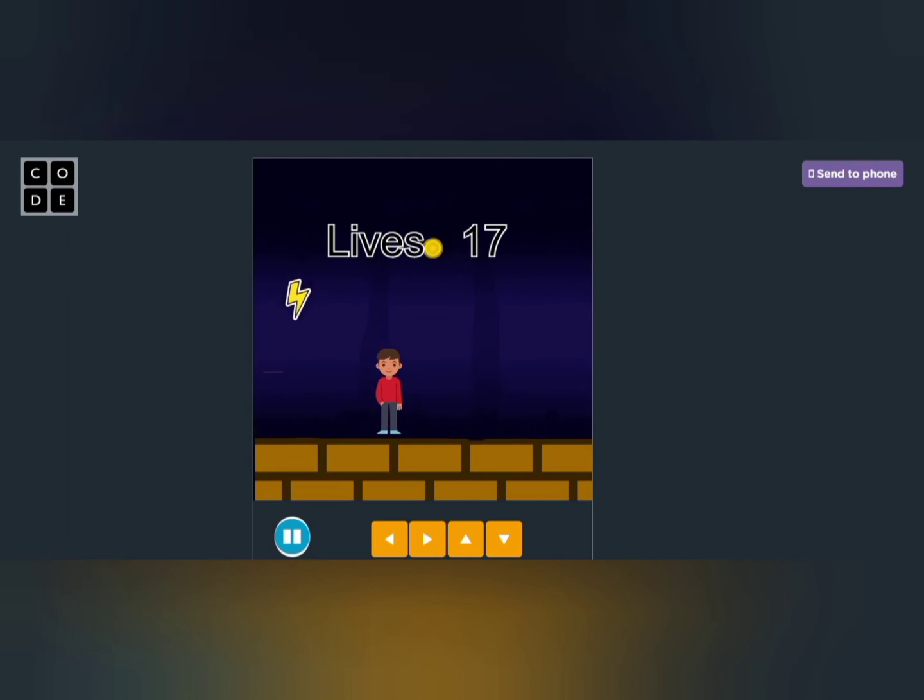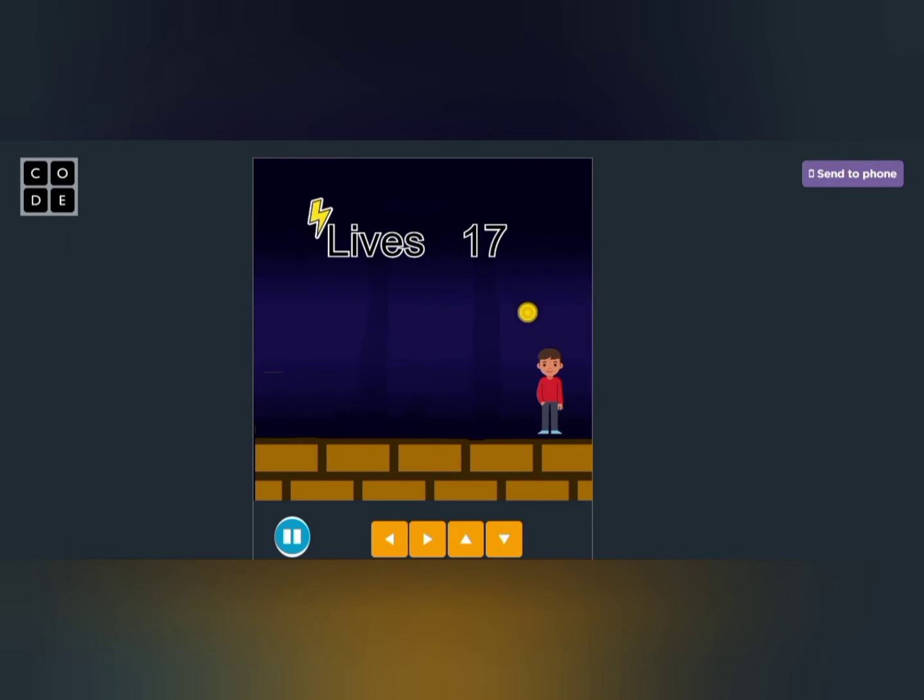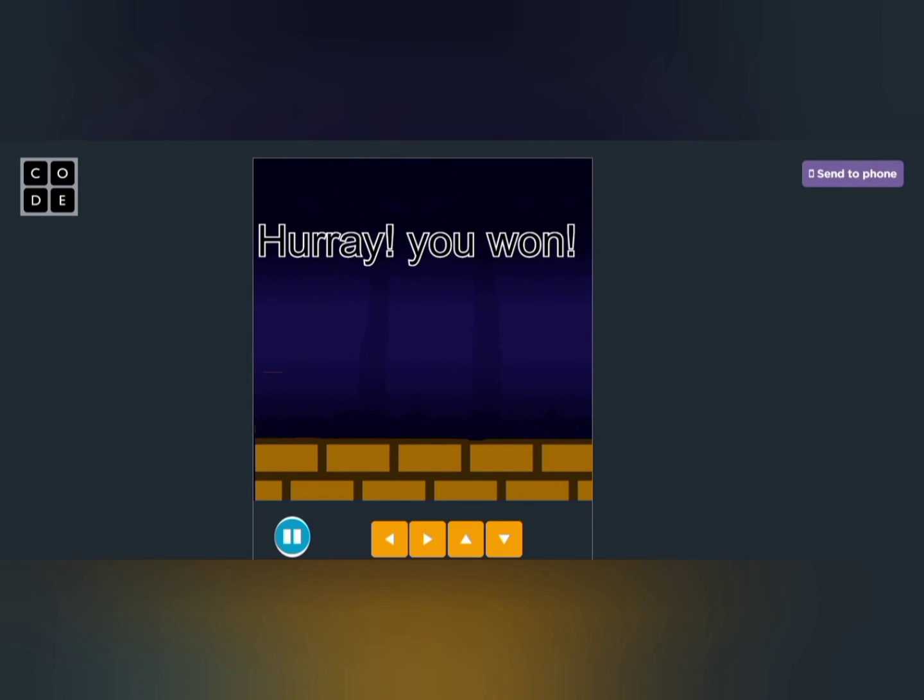When the lives reaches twenty, you won the game. That's all friends. If you want to play this game, the link is in the description. Play and enjoy.